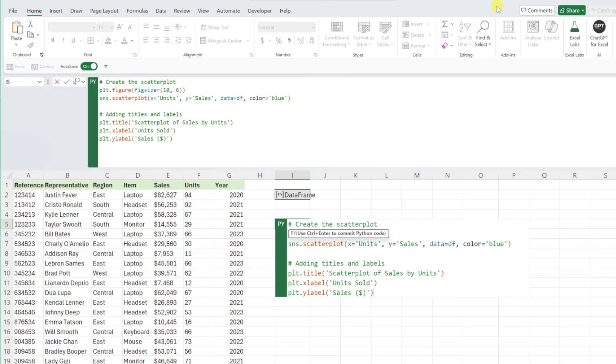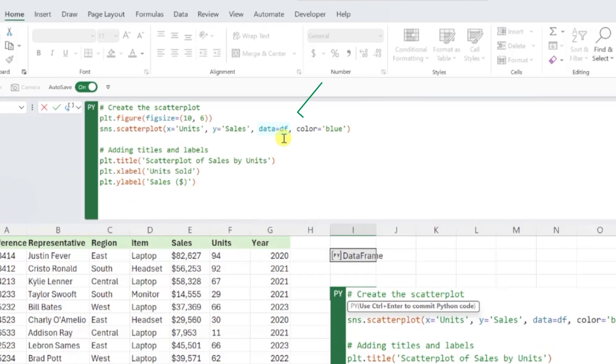Before we enter the code, we need to double-check and make sure that ChatGPT's code references the data in our workbook by checking to see if the names of the data frame and columns match our data.